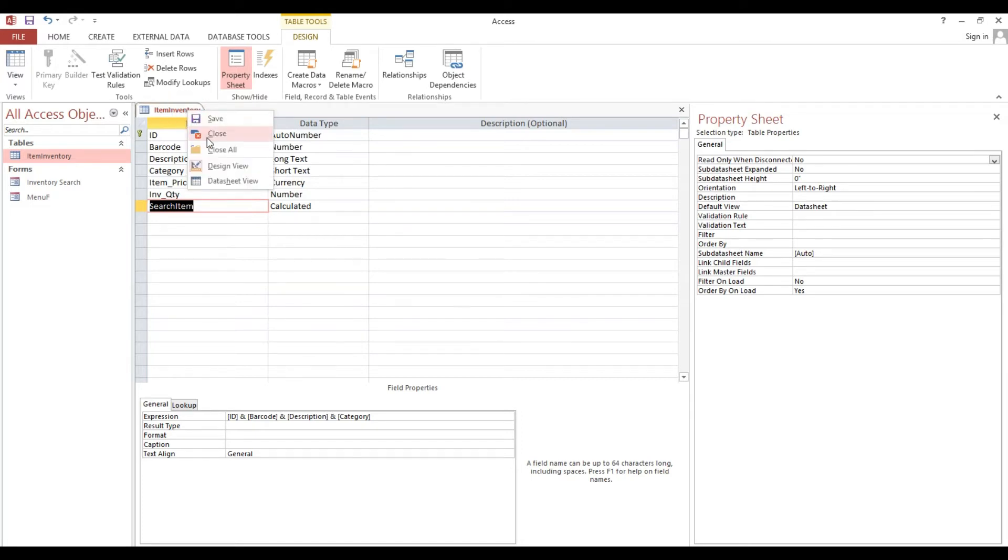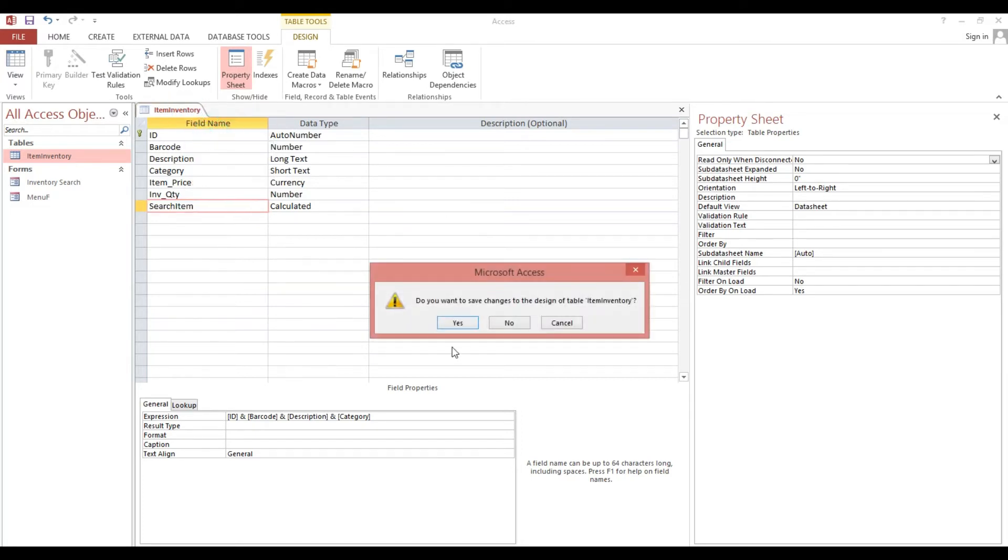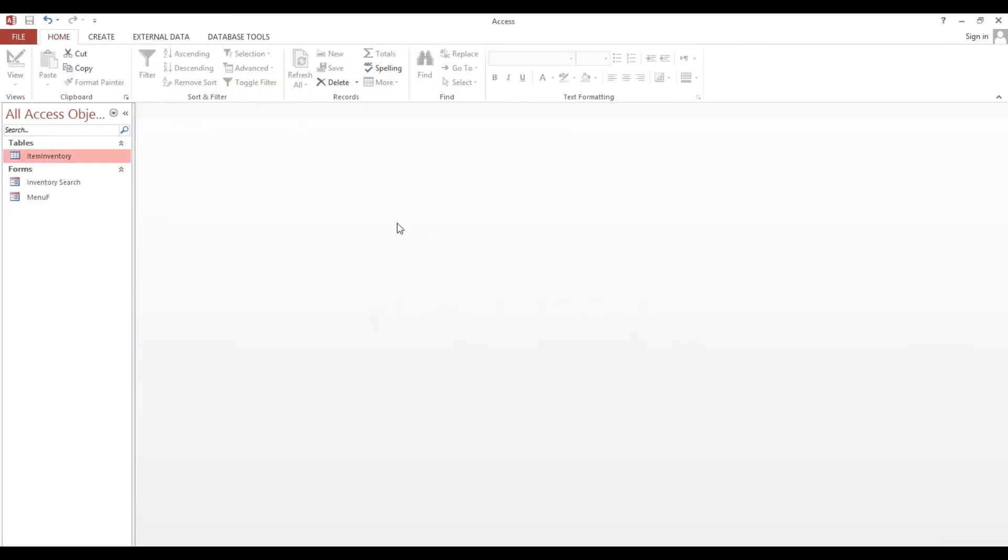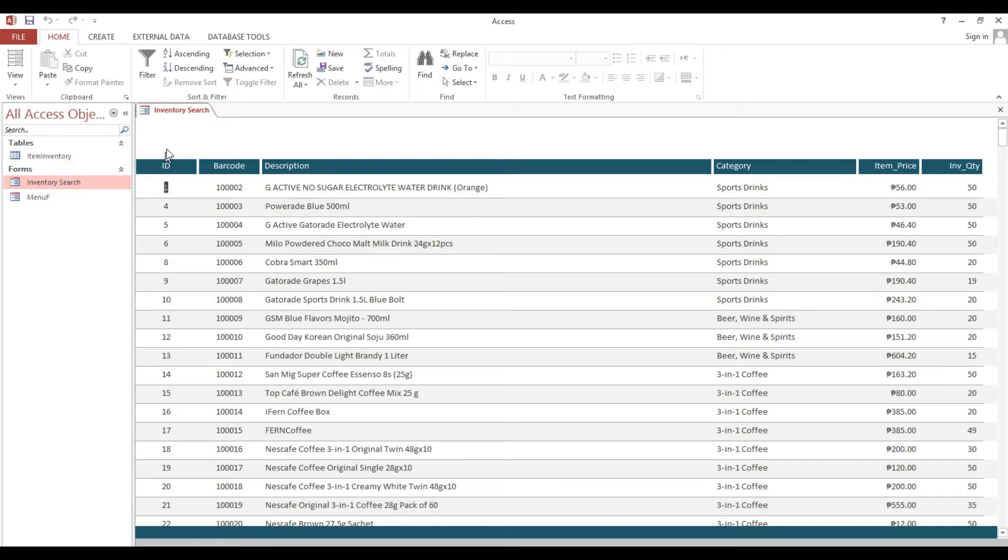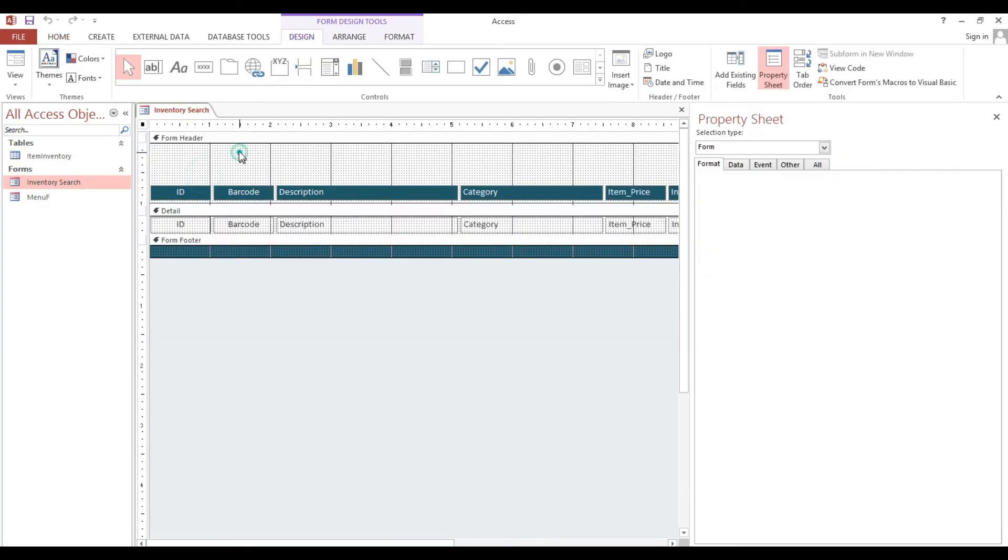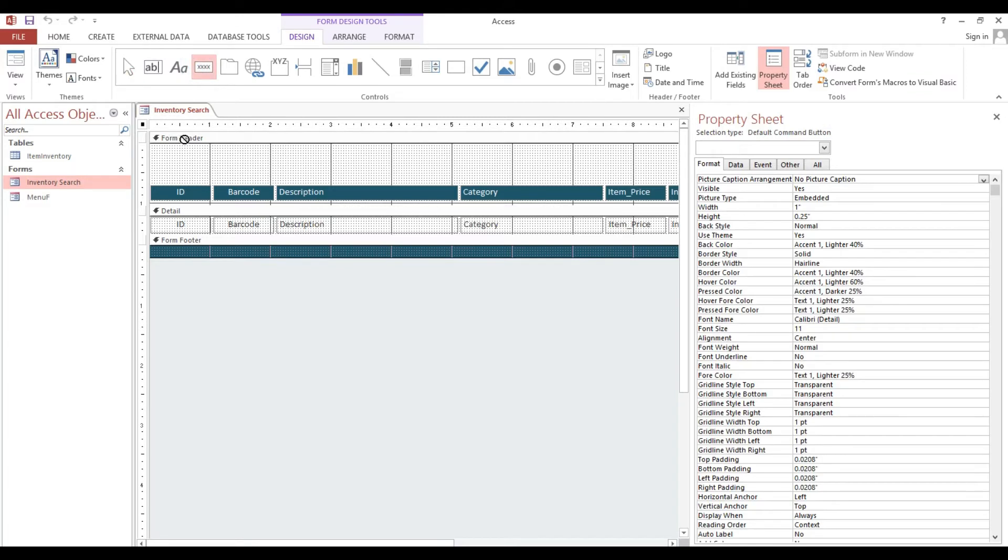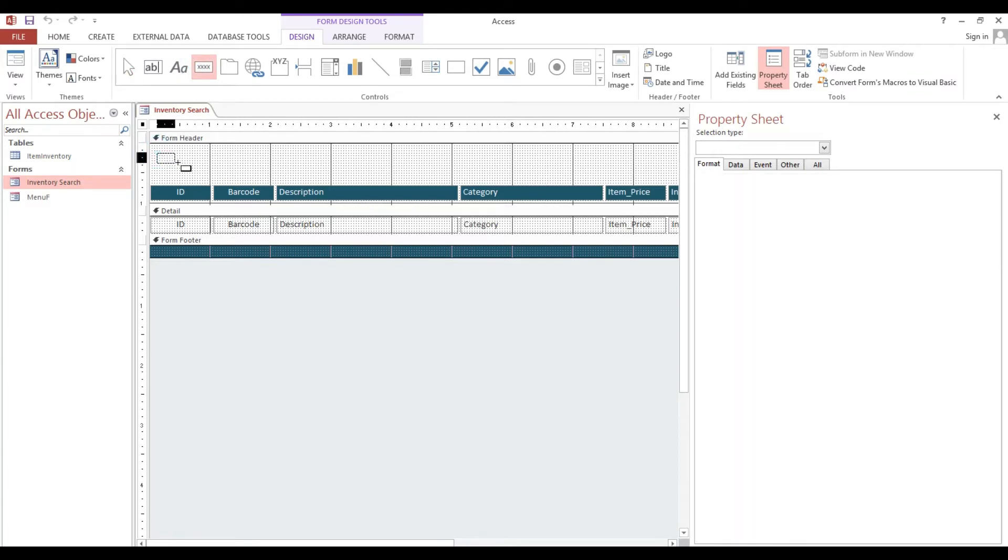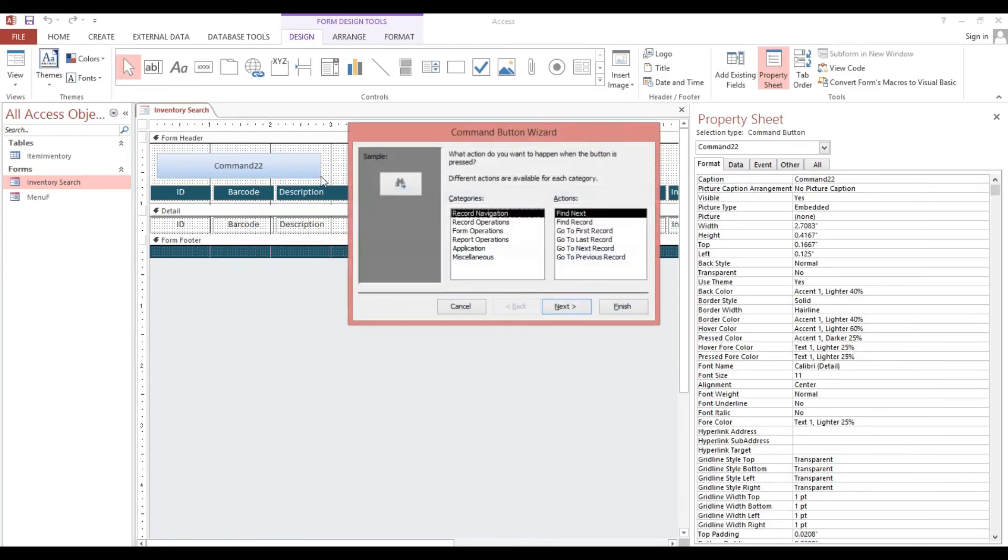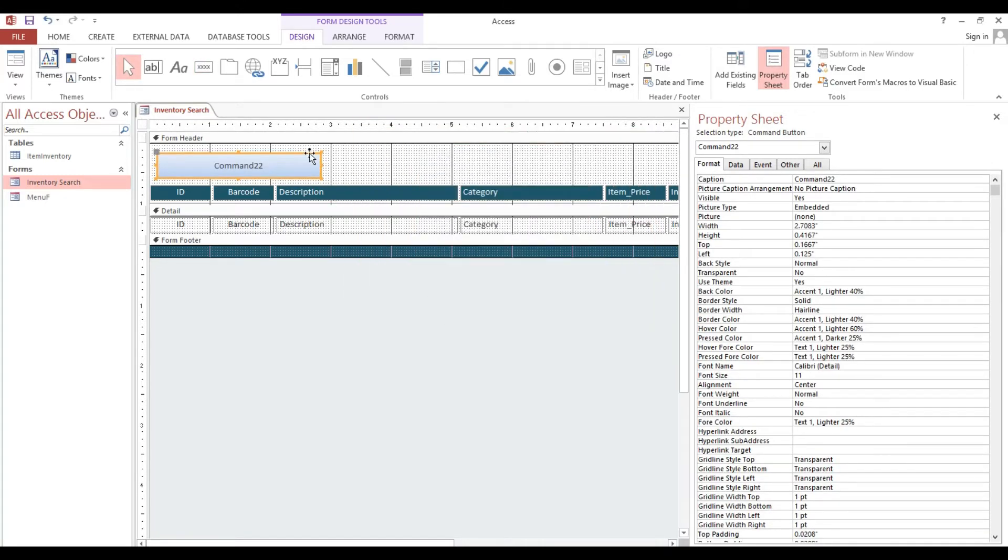We'll close, save. Now we'll back to our form. First we need to insert this button. This is just only our background for our search box.